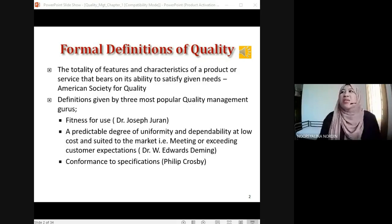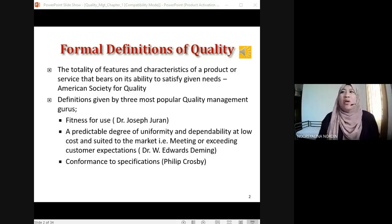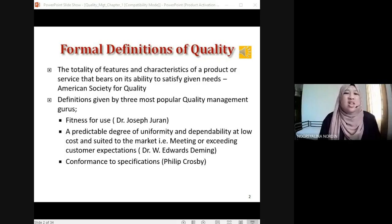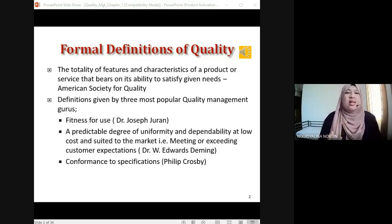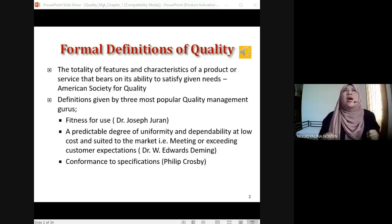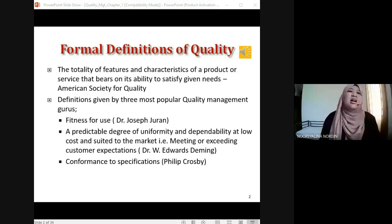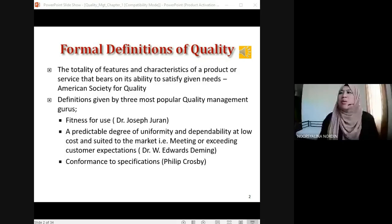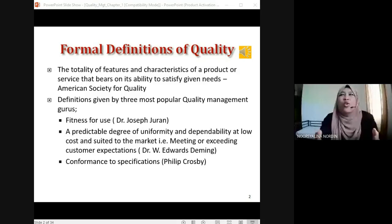The first one is Dr. Joseph Juran, who is actually from Japan. You can Google him. His definition: quality management is about 'fitness for use' — meaning quality is when something is fit for you to use. For example, can anyone give me an example of a product or service that is 'fit for use'? What comes to mind?